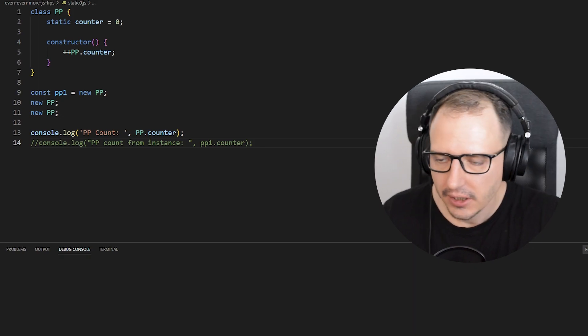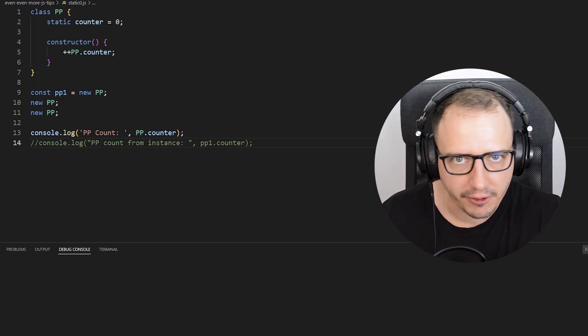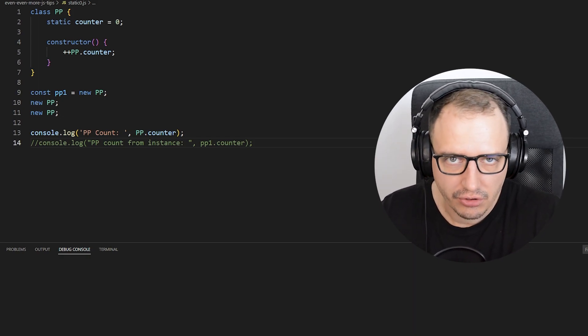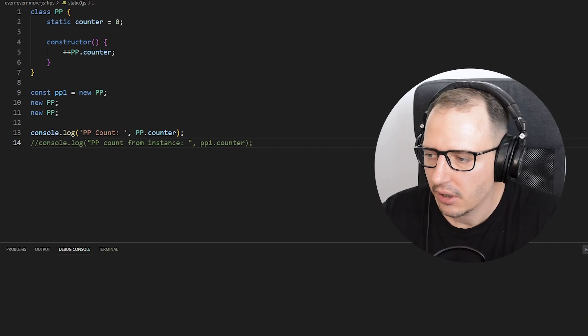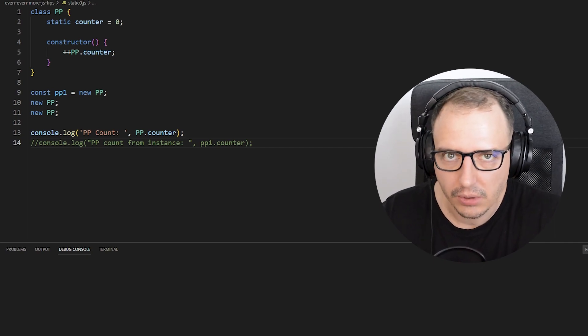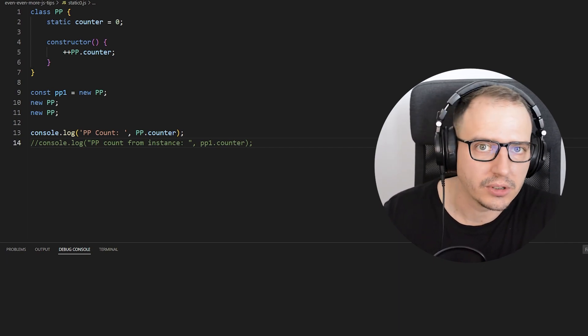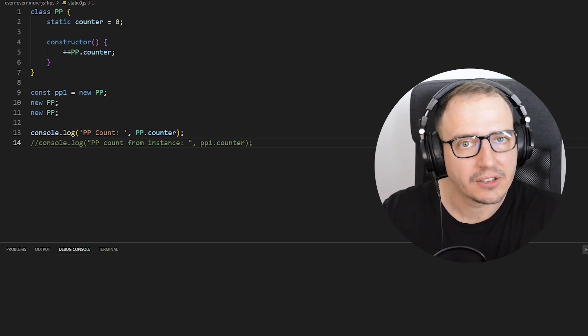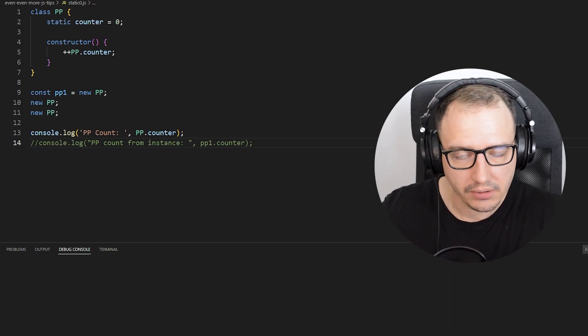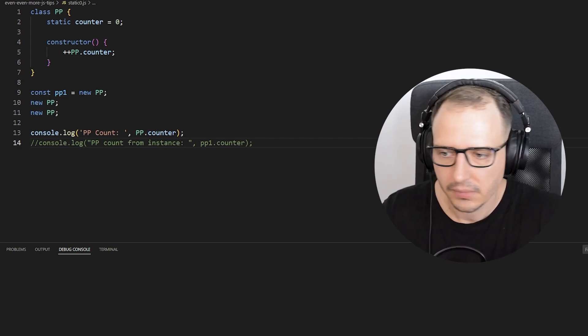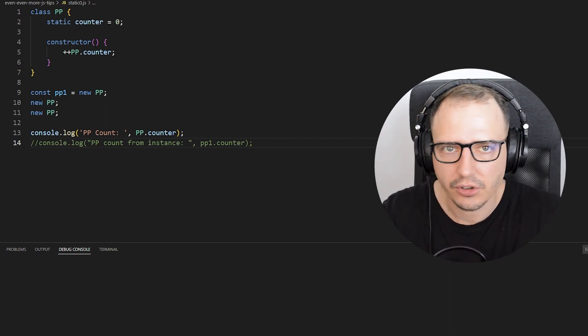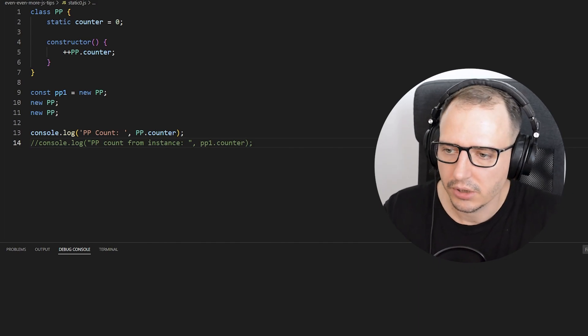Welcome back to the channel. Today we are looking at the boogeyman of JavaScript: the static keyword. A lot of beginners struggle trying to understand what it's for, and in this video I'm going to take the role of your teacher and show you what it's for.